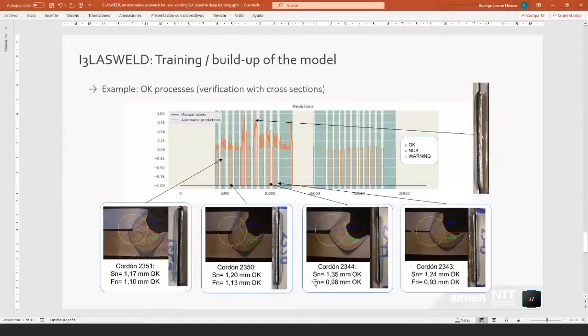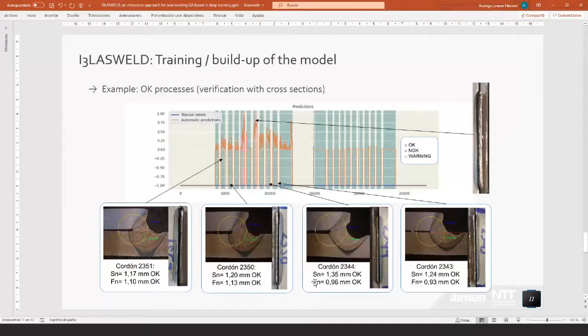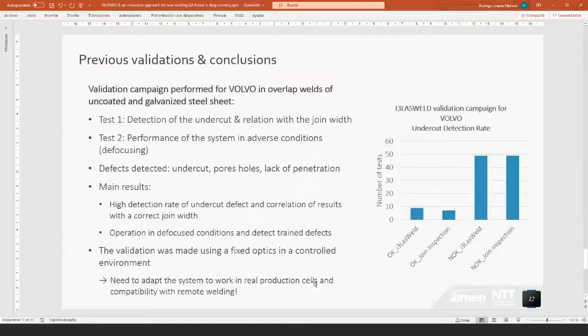And verification of the model that the system is working correctly. In this case, we are verifying against okay samples. We have gone to the lab and we have made the microscopic inspections and cross sections and checked that the welds are okay. We have checked that the system is already saying that the process is okay.